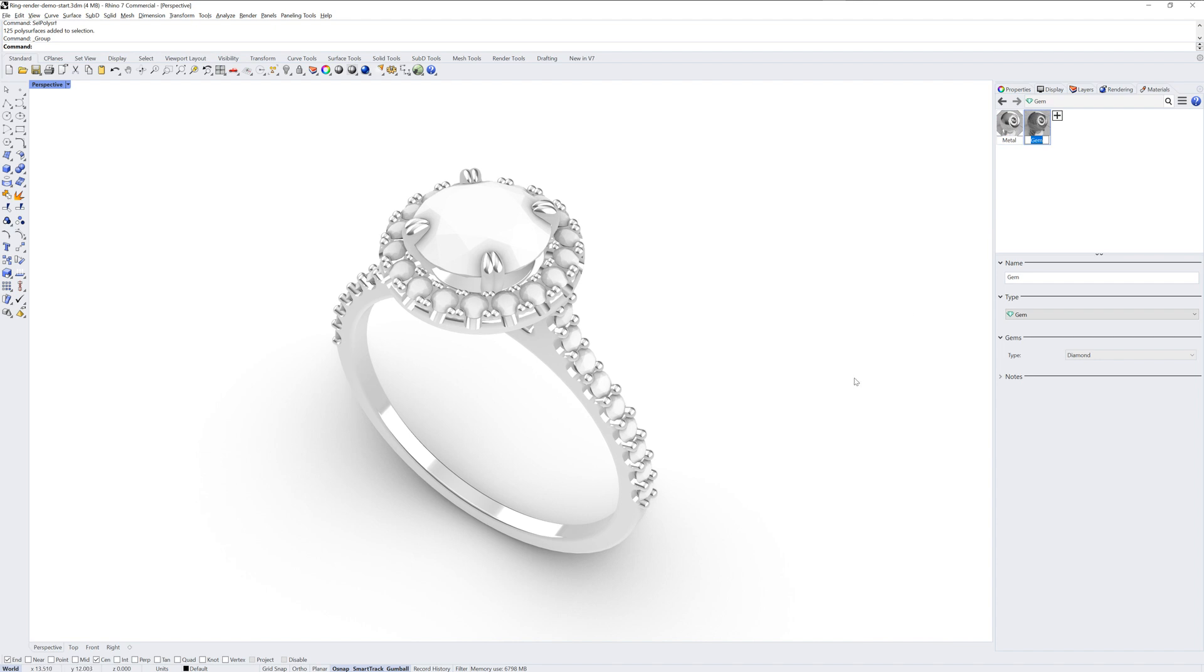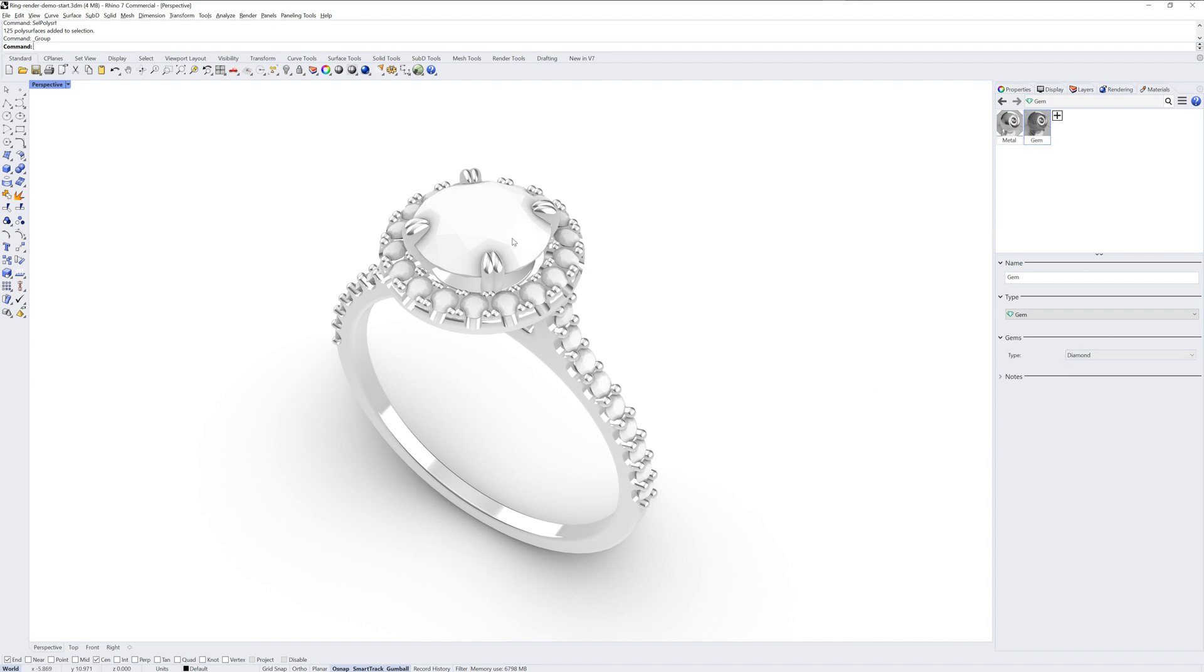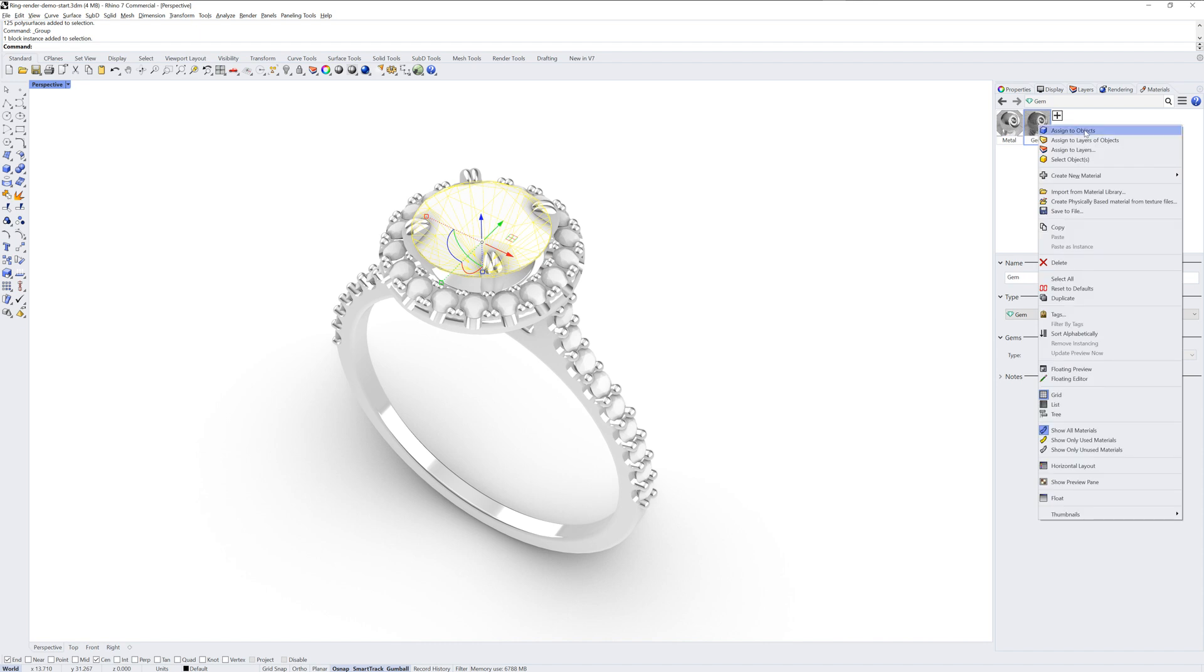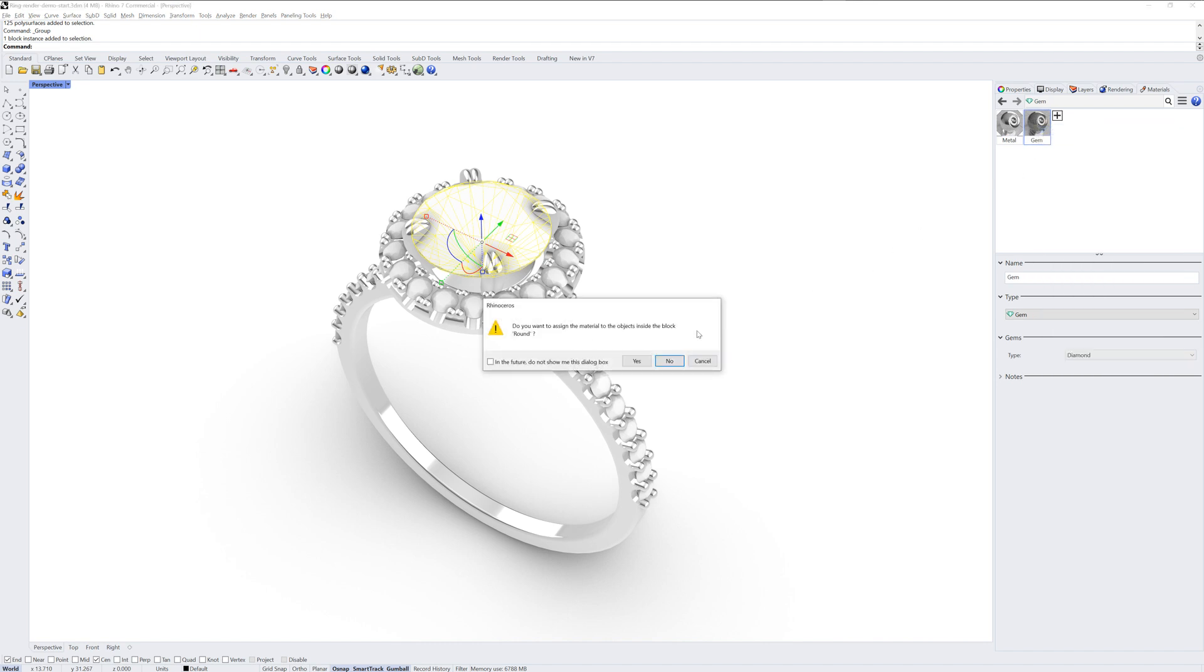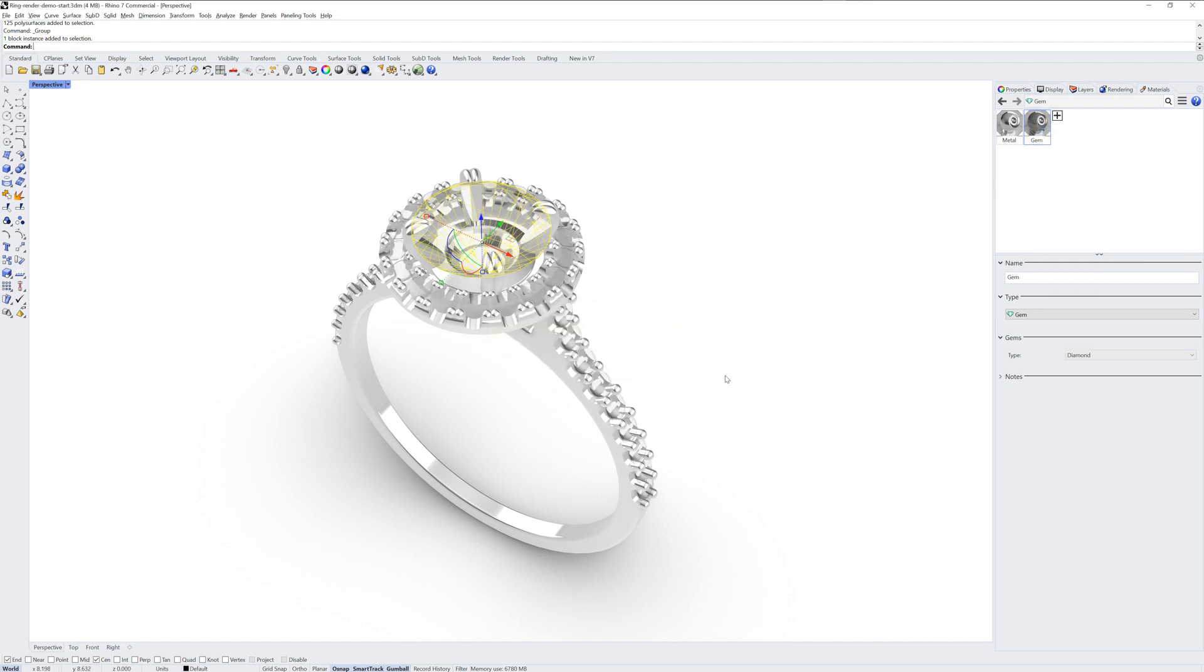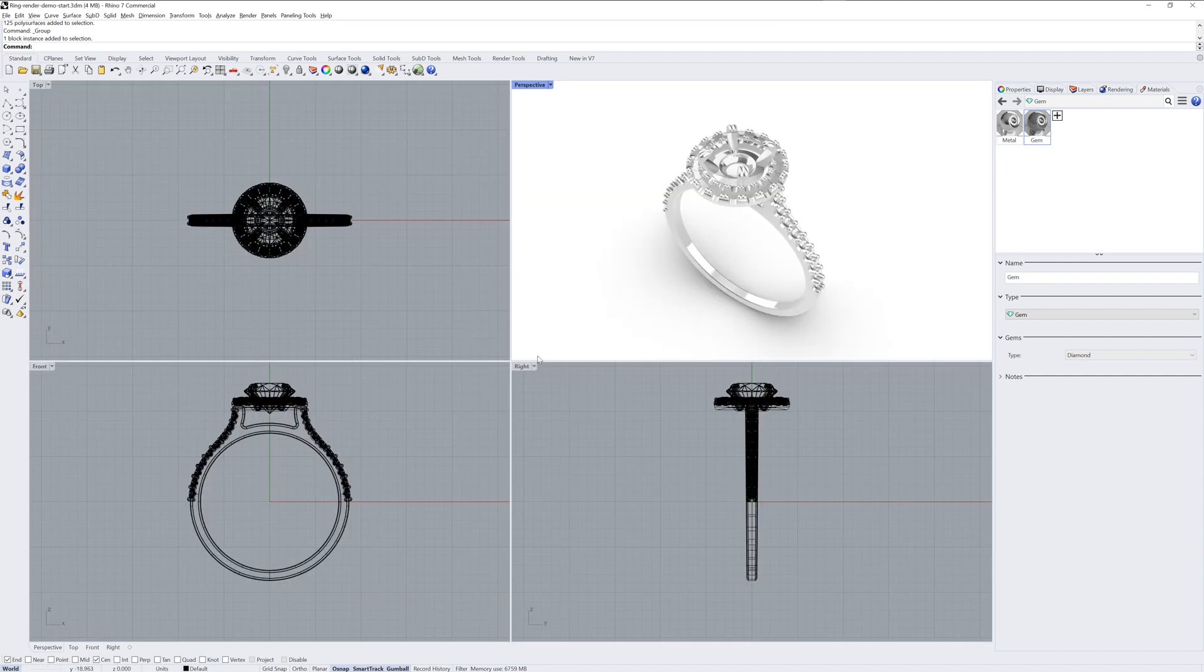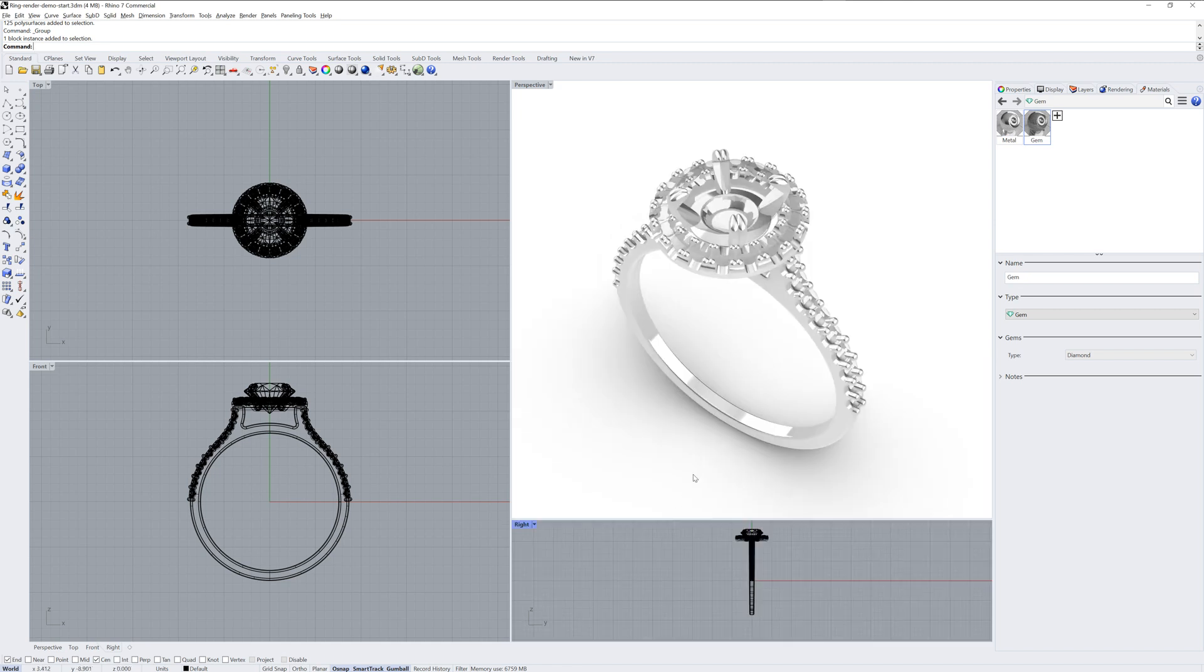I'll also make a gem type material. You can see a type drop-down list for the type of gem. And in this model, I have a block instance which represents all the stones. If I assign that gem material by right-clicking it and choosing Assign to Objects, it will update each instance of the block within the model.